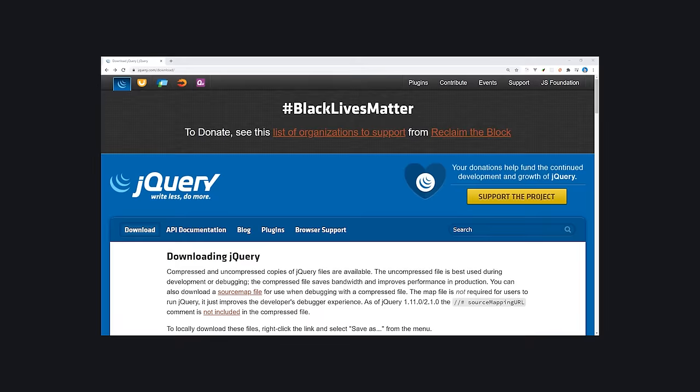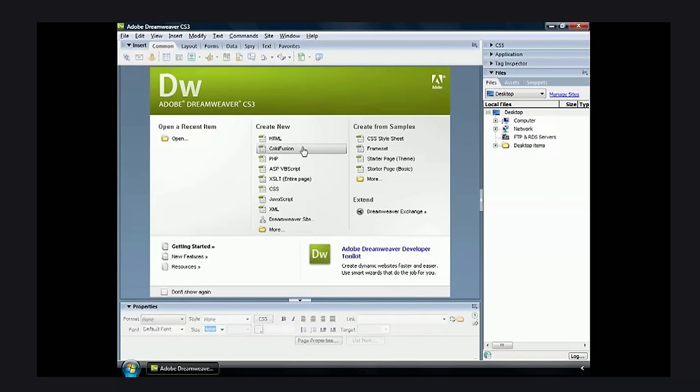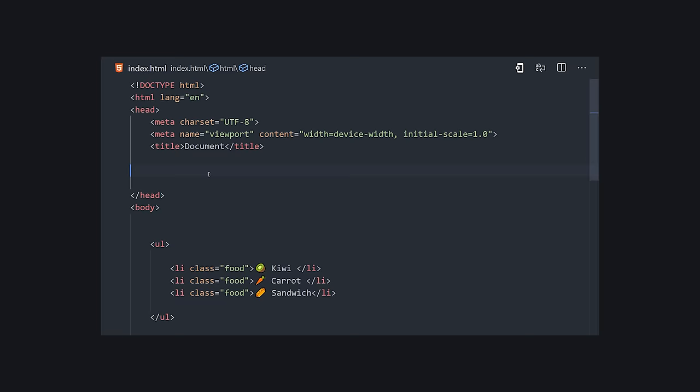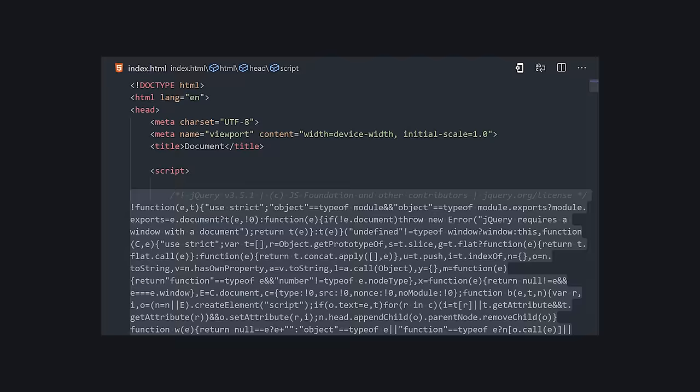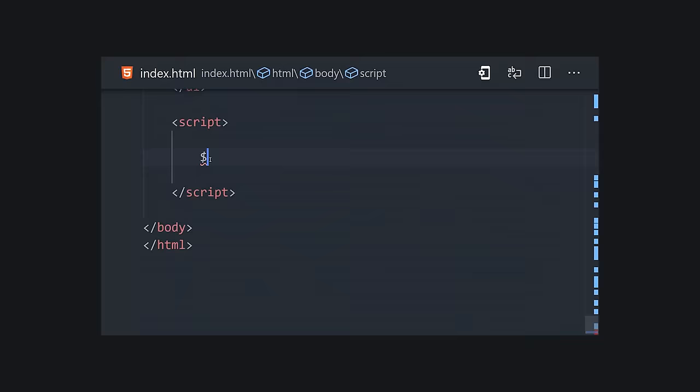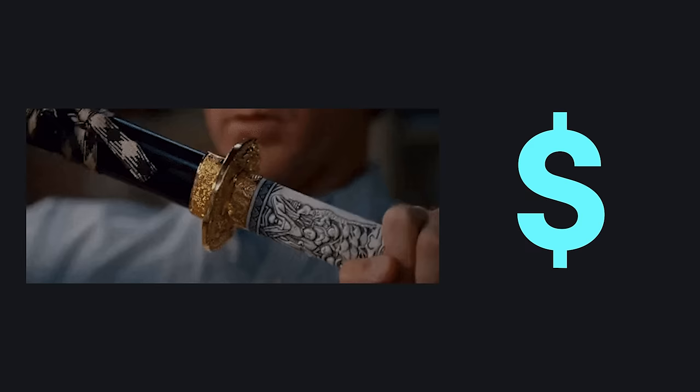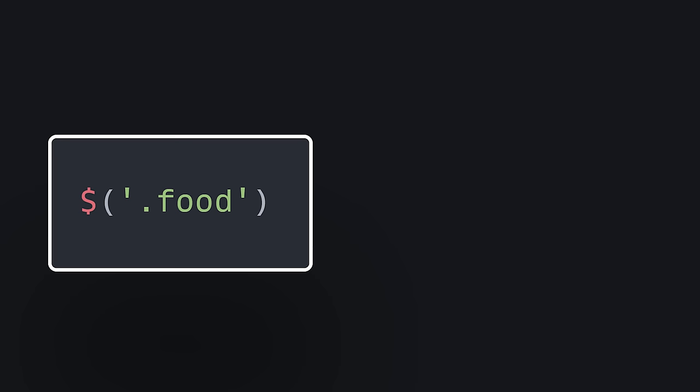You can install it by finding the source code on the website, right-click to copy it, then open Dreamweaver and find all of the HTML pages, and paste it into a script tag on each one. Your JavaScript now has access to the mighty dollar sign function.